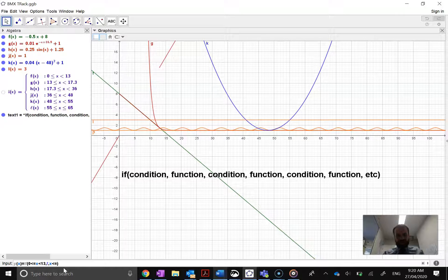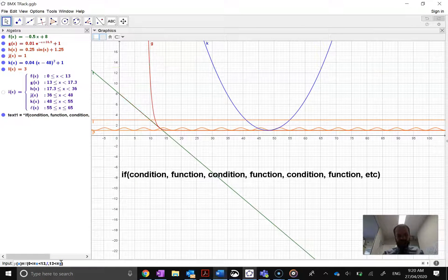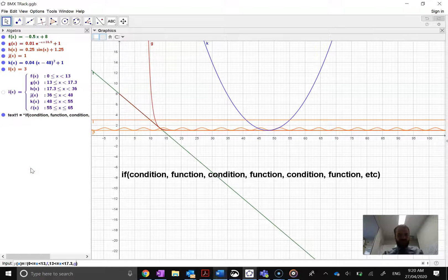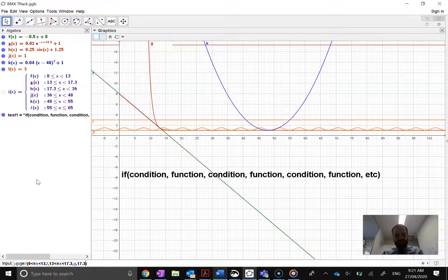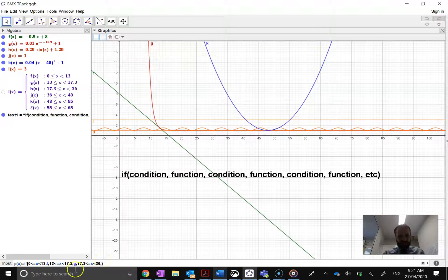13 is less than or equal to X is less than 17.3, comma, and I want G to be in that section. Then 17.3 less than or equal to X, which is less than 36, and in that section I want H. I'm going to stop here after three conditions and see what it looks like.